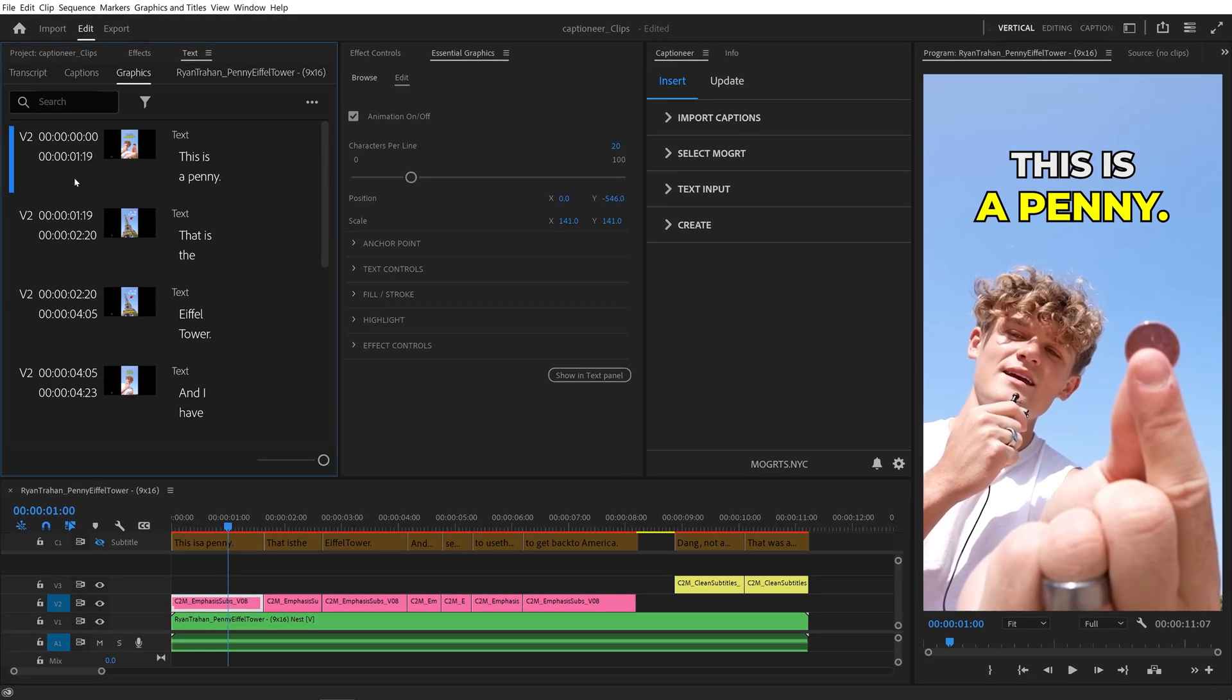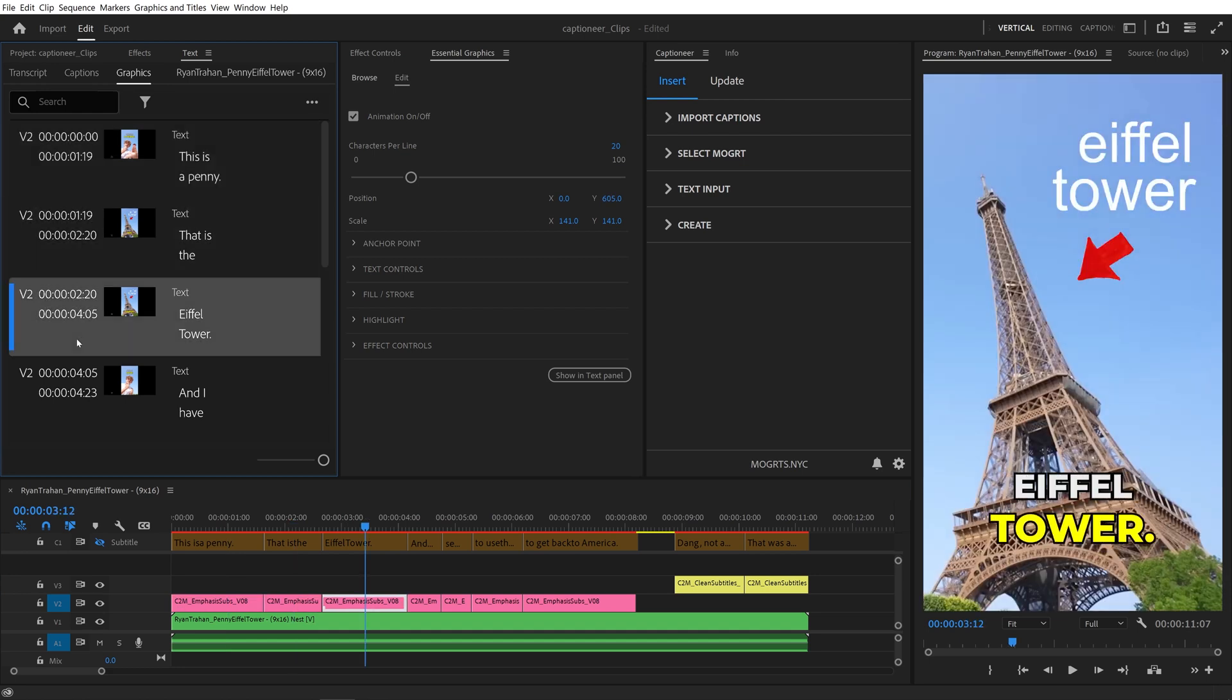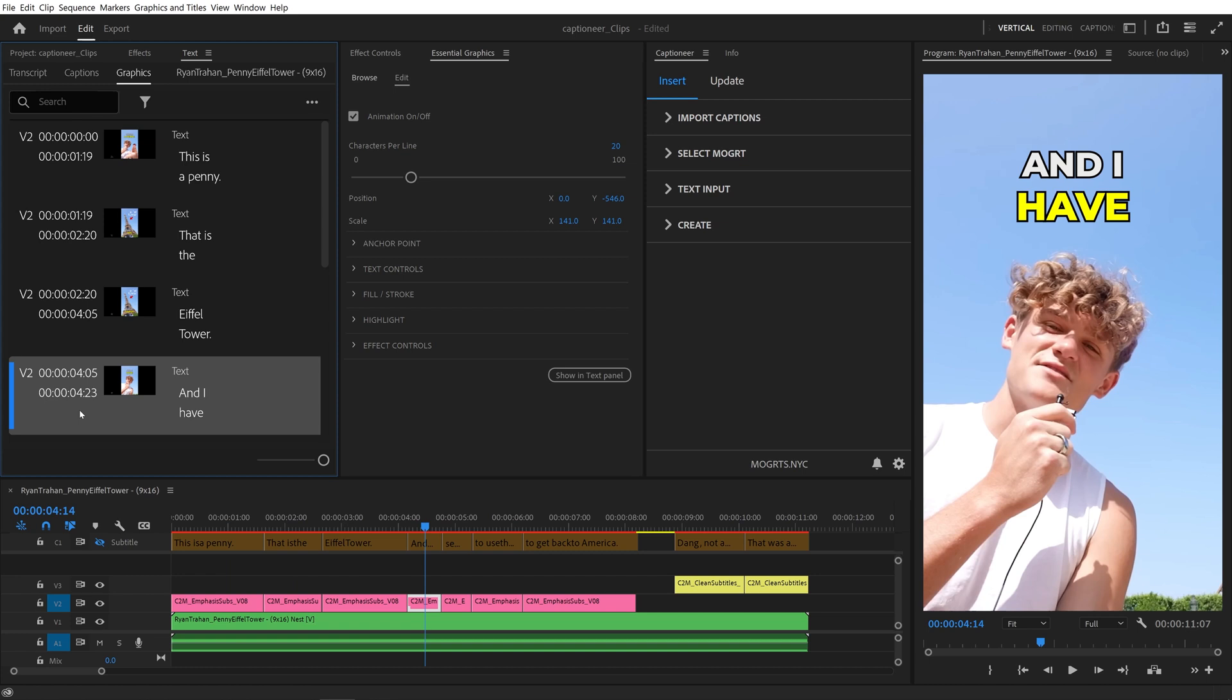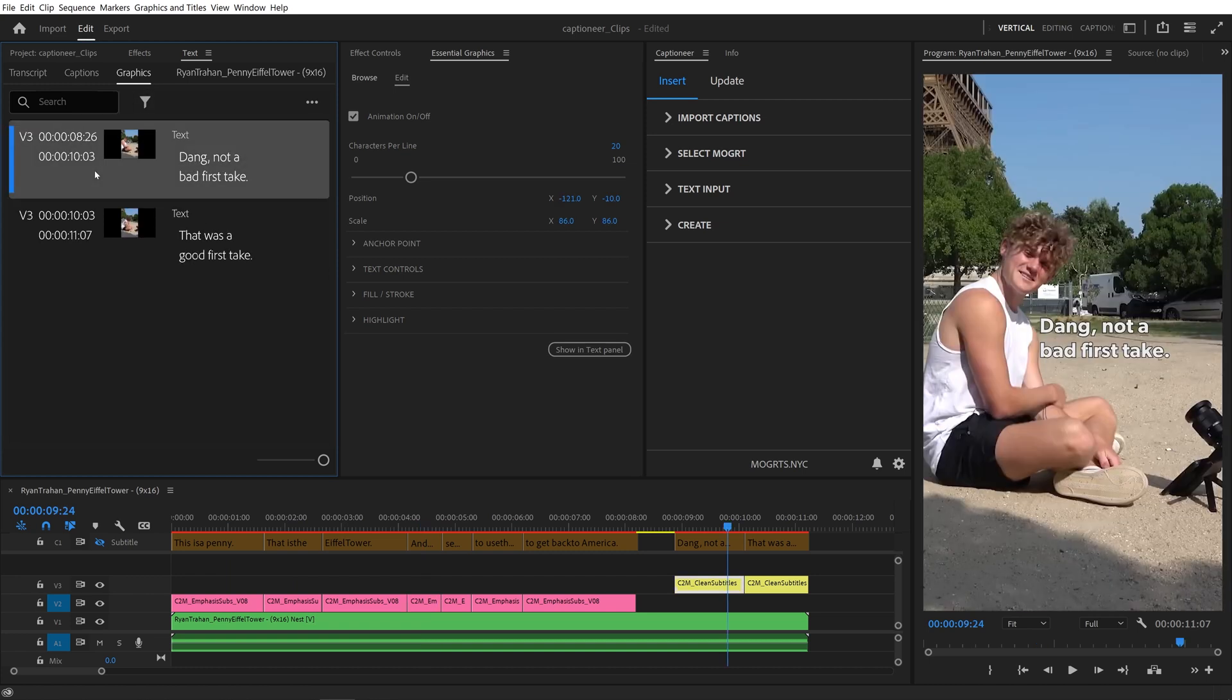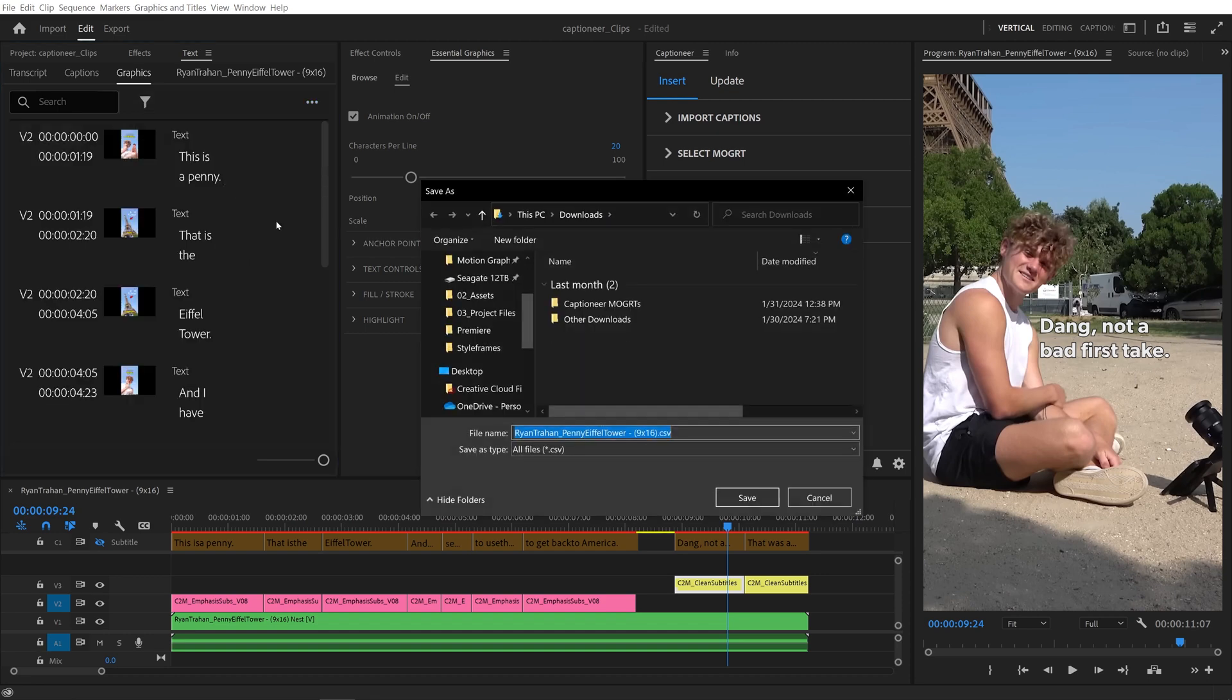The graphics tab is super useful because it has the exact timing of all Mogurts on all tracks in your sequence. You can filter to see Mogurts only on one track or see all of them at once, and you can export all of that text to a CSV file.